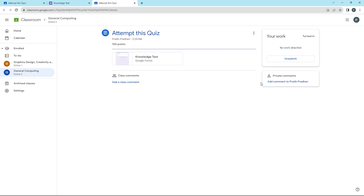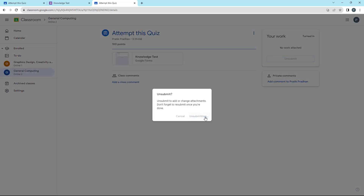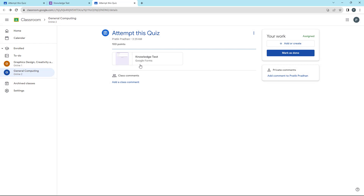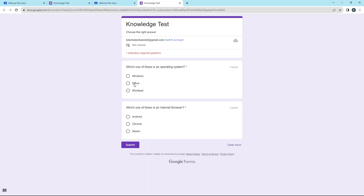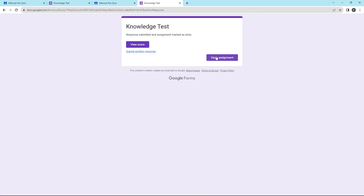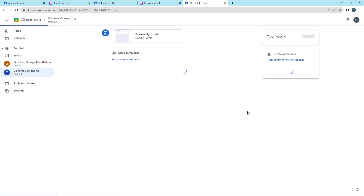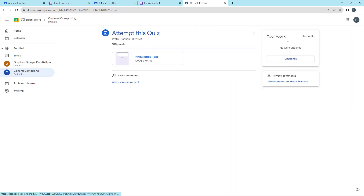You can also unsubmit — click 'Unsubmit' and it becomes unsubmitted again, allowing you to attempt it once more. For example, I can choose an answer and click Submit. Then clicking 'Open Assignment' shows that it's submitted again.